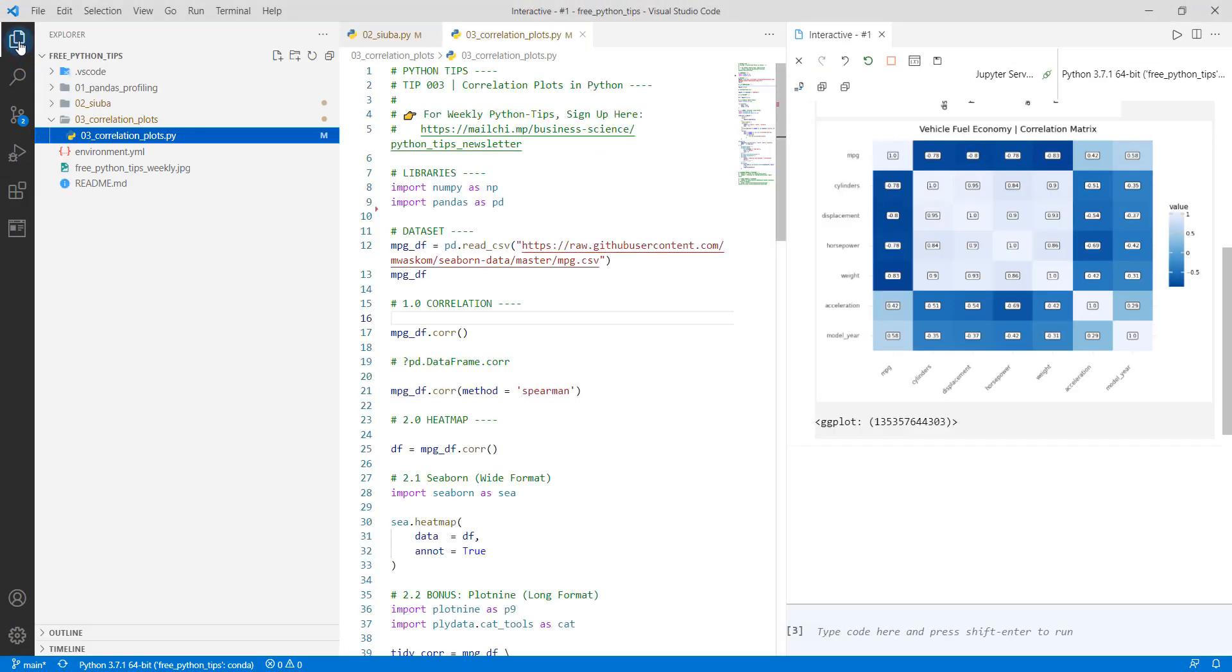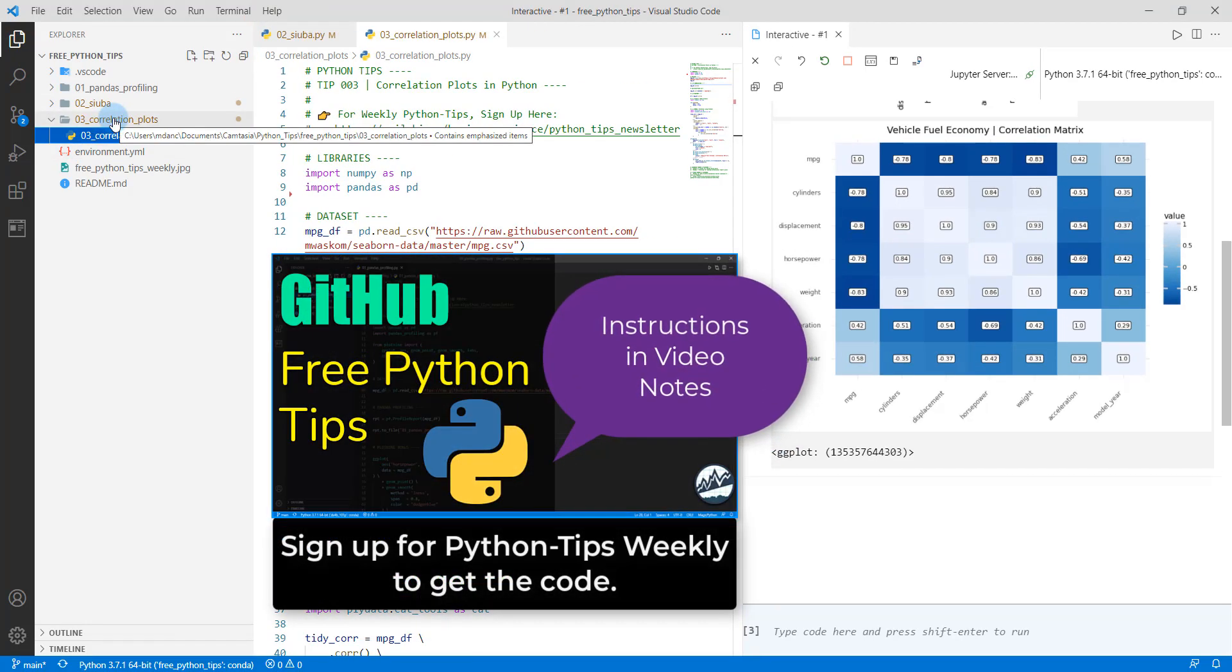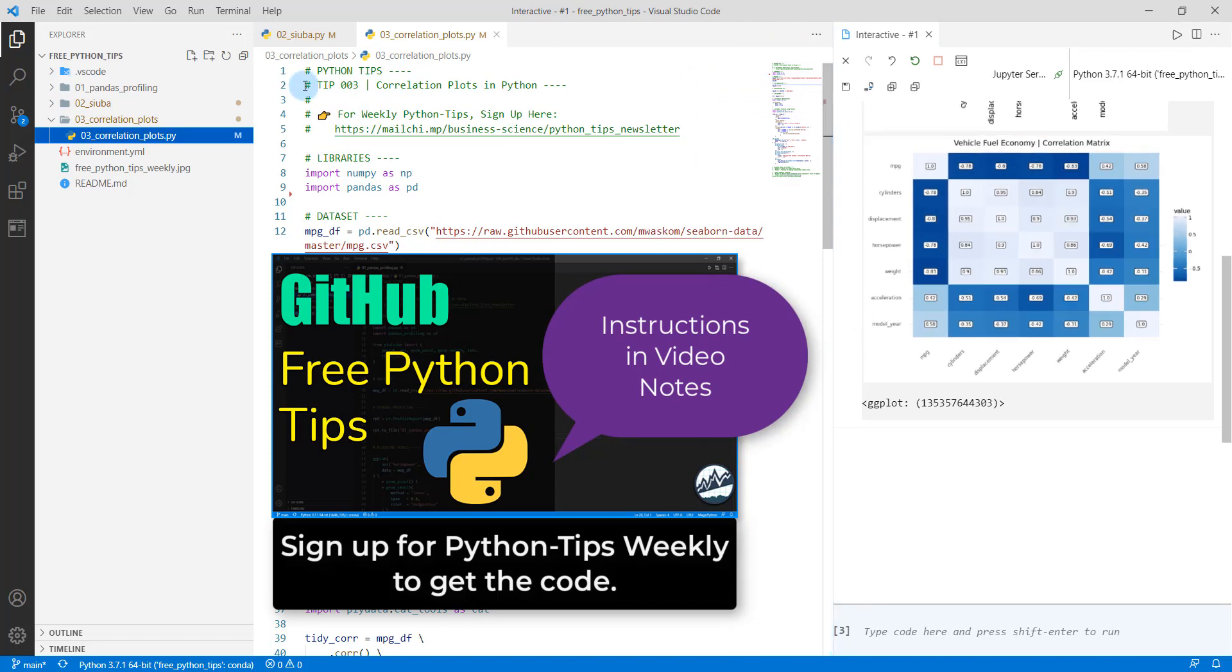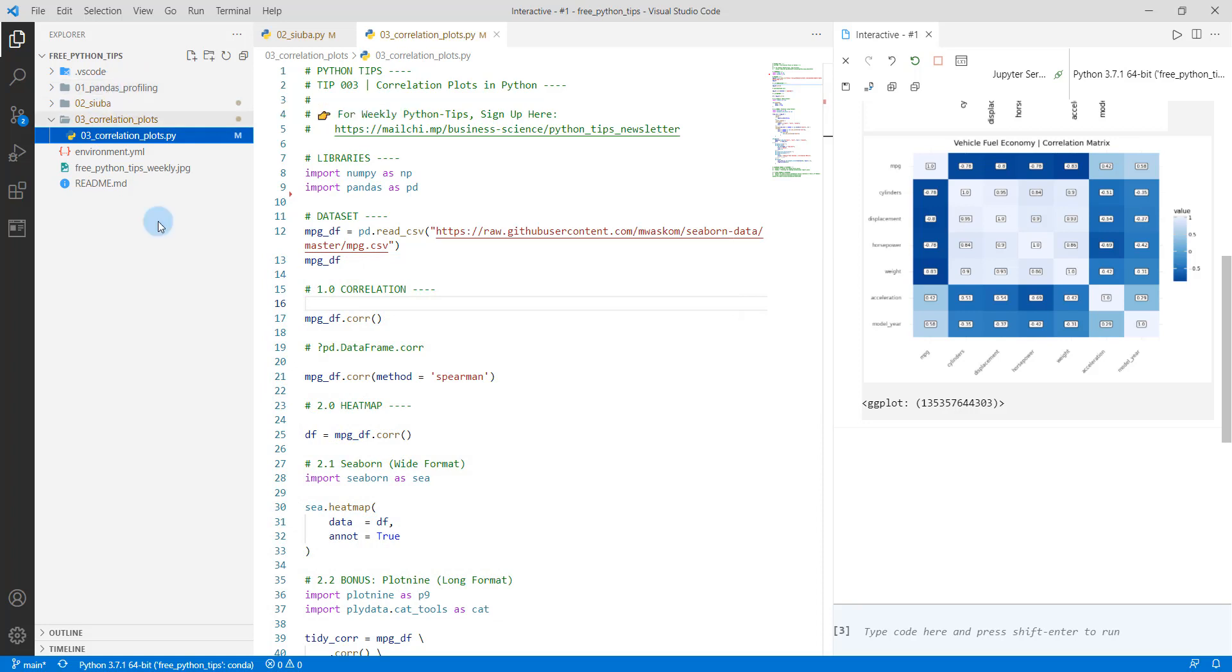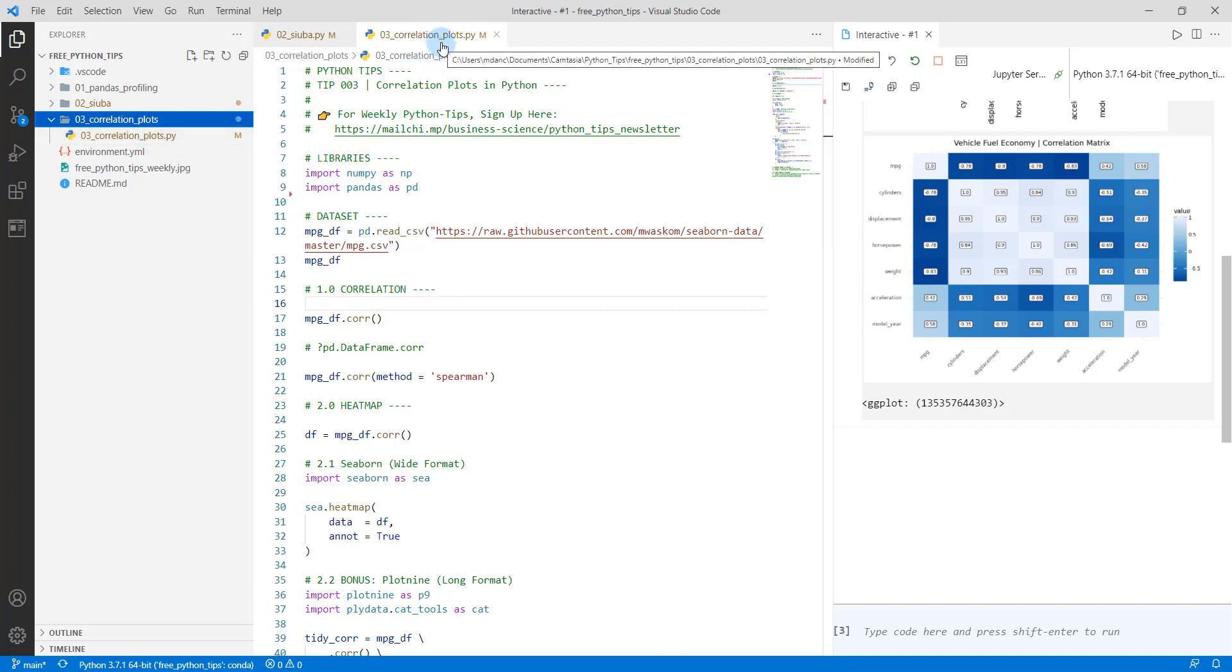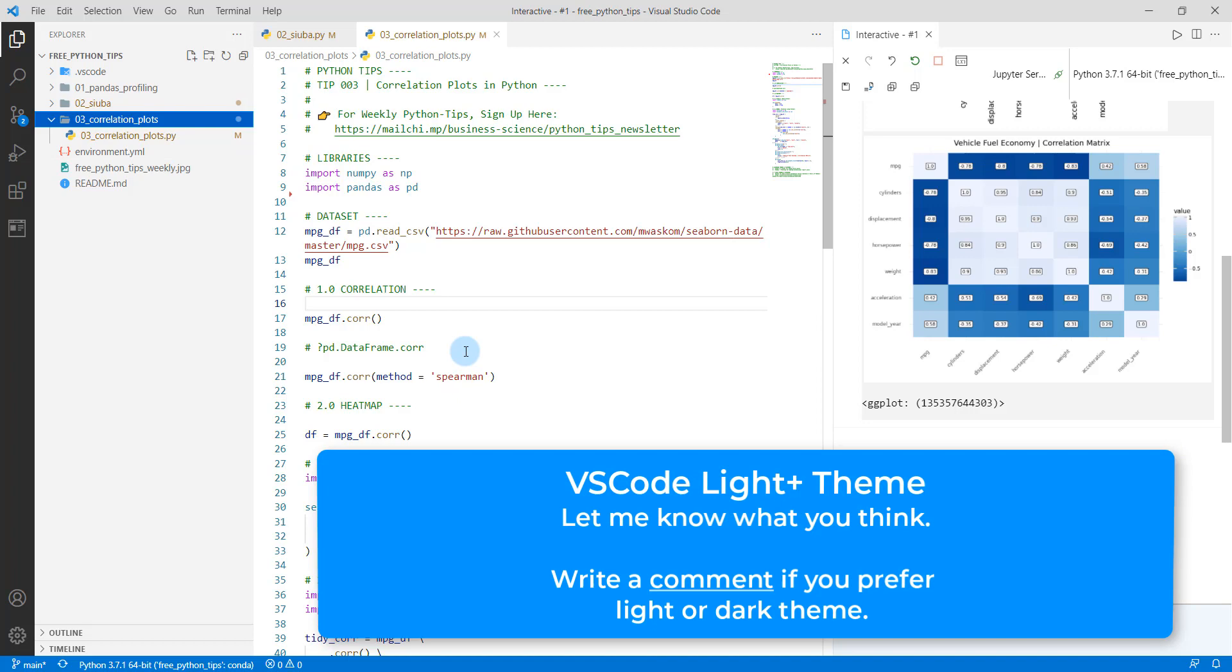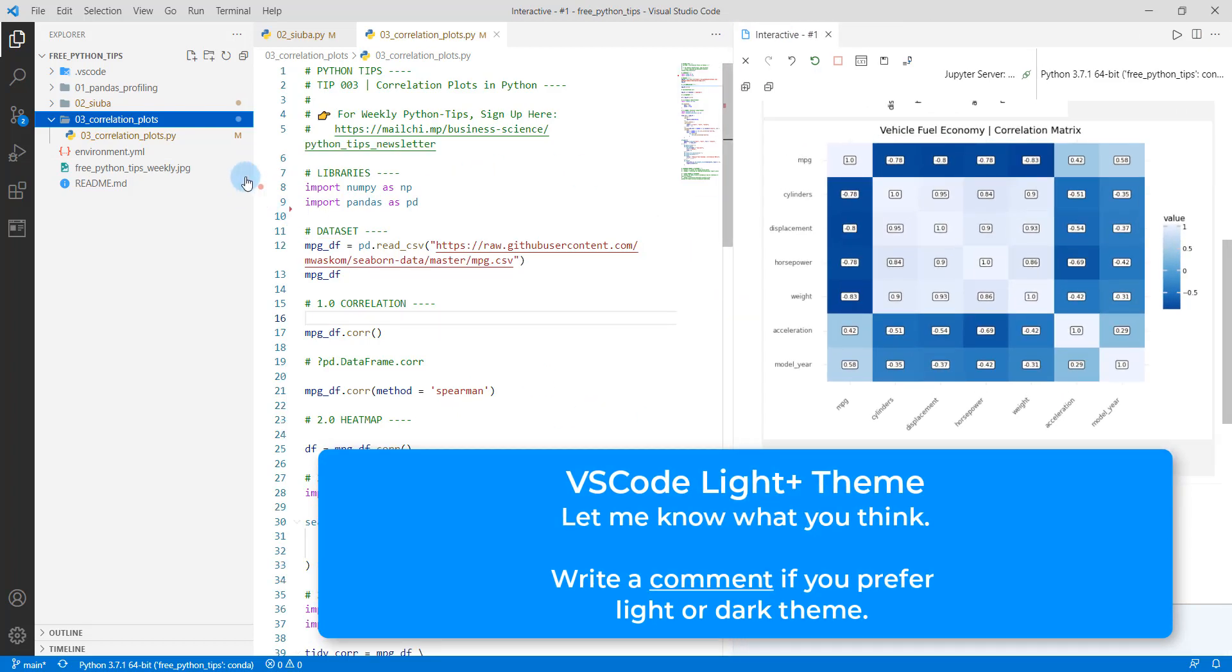To get started, what we need to do is we need to get set up for the Python tips newsletter. So you want to check out this, there's a link in the video notes to the business science Python tips newsletter, you're going to sign up for that, it's going to give you access to all the code that we have here. And then what you're going to do is you're going to do a git pull. And what this will do is it'll sync up your file folders. So you should see this 03 correlation plots become visible. Inside this folder, we're gonna be working out of the 03 correlation plot dot py file. That's the file that I have open right here. I'm also testing out a new theme. So you can see we've got a white theme here. So let me know if you like it in the comments, and we'll get started.